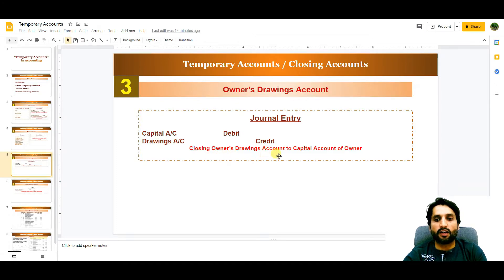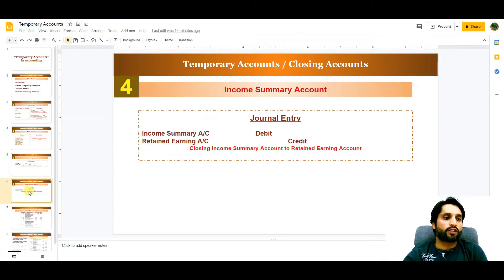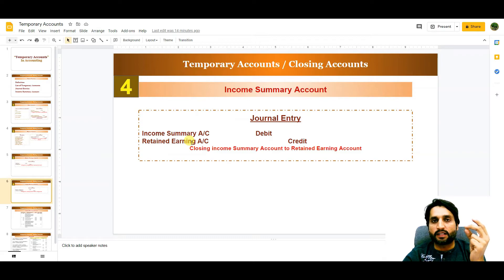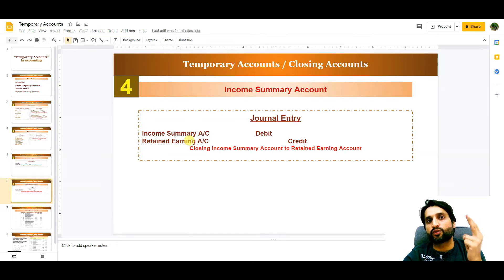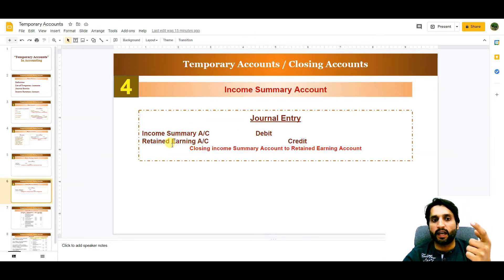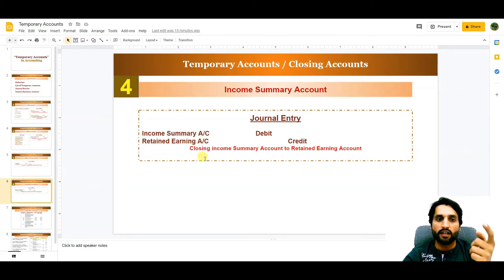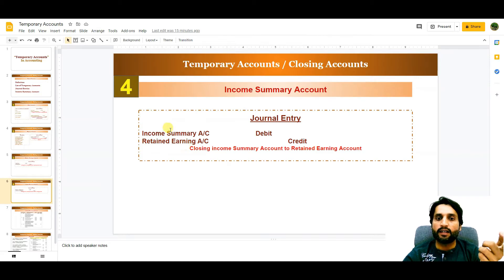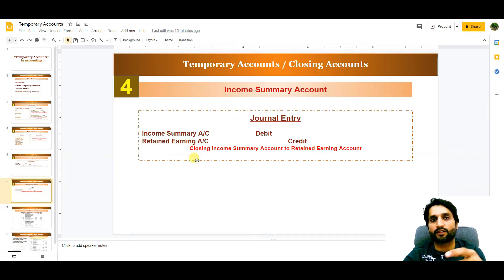The fourth temporary account is the income summary account. Both the sales account and the expense account transfer their balances to the income summary account to determine profit or loss. If there is a profit, the entry is: Income Summary Account debit, Retained Earnings Account credit. If there is a loss, the entry is reversed: Retained Earnings Account debit, Income Summary Account credit.